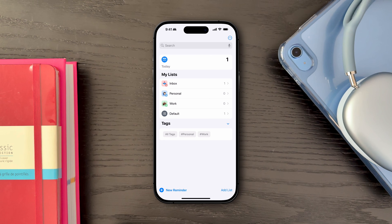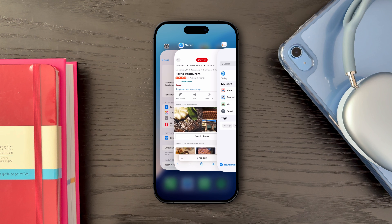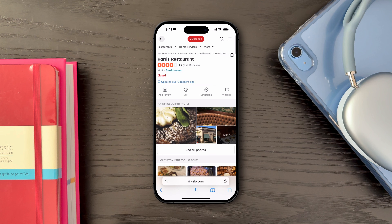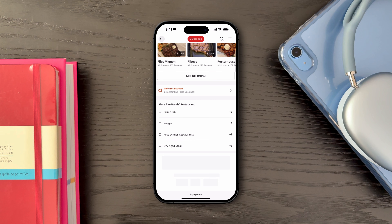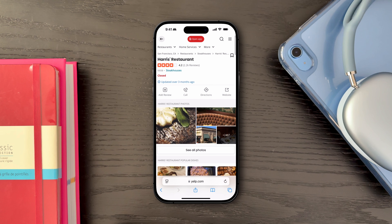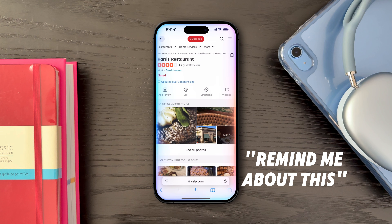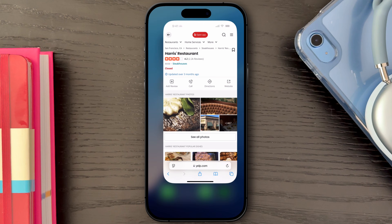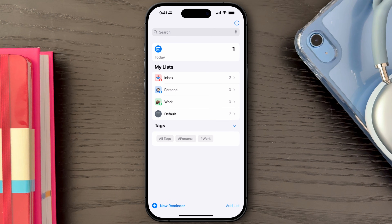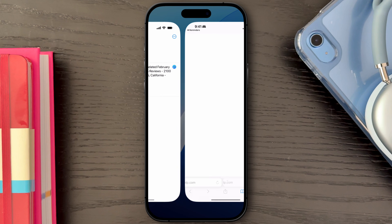Another Siri-related way to add reminders is while you're browsing in Safari — you might come across something you'd like to follow up on. Simply ask Siri to 'remind me about this' and Siri will create a reminder with a direct link to the webpage you're viewing, so you can easily return to it directly from the reminder itself.